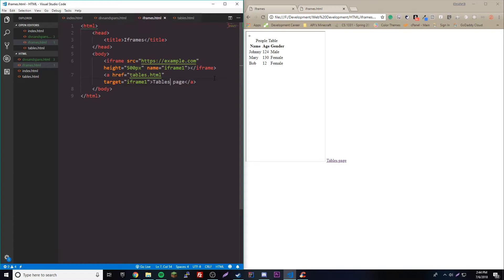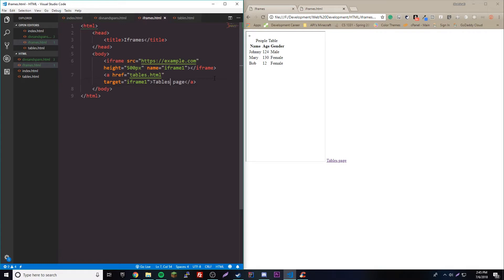Yeah, that's actually it for iframes. It's really simple. Just remember we have the source attribute which is just where we want the iframe to reference, and it can be a web page of your own or external link like a different website, as long as they allow the iframes. We can change the height and width of the iframe, which is really cool, so you can change the sizing. And then finally we have the name and target which links the iframe to a link.